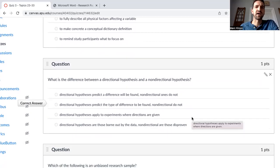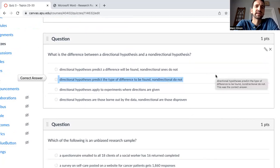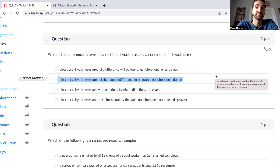What is the difference between the directional hypothesis and a non-directional hypothesis? Directional hypotheses predict the type of difference to be found. Non-directional do not. A research question would say: is there a relationship between gender and self-esteem? A directional hypothesis would say: females tend to have higher self-esteem than males. A non-directional hypothesis would say: there is a relationship between self-esteem and gender.